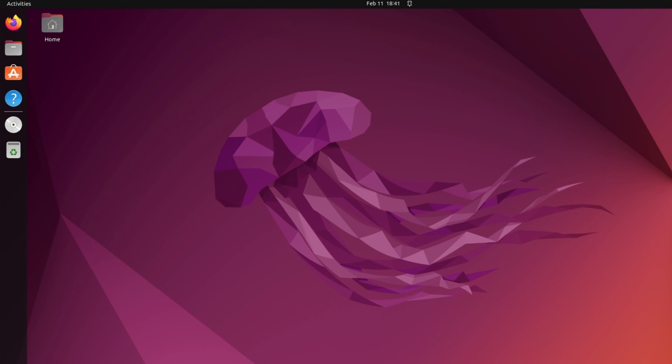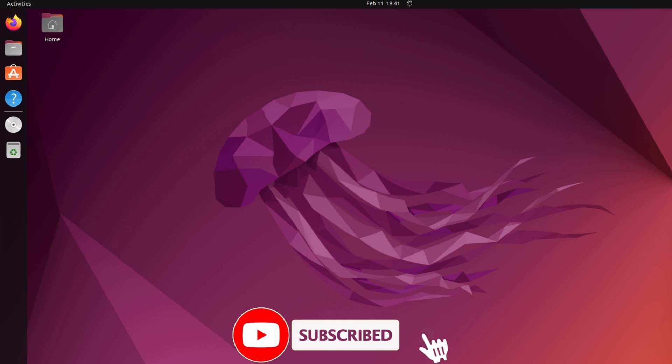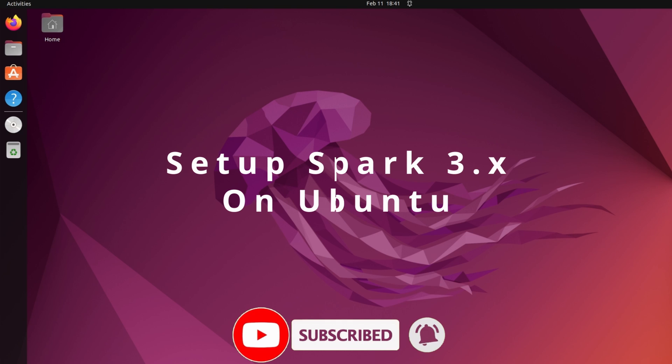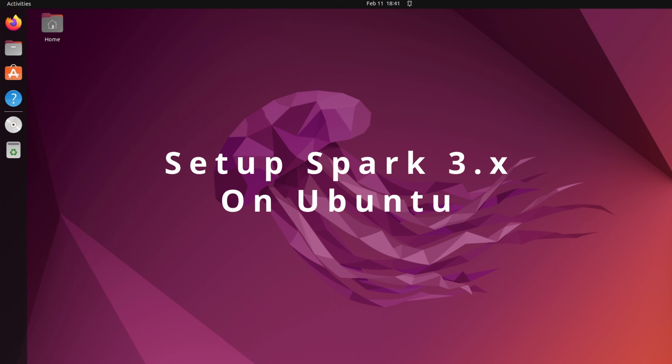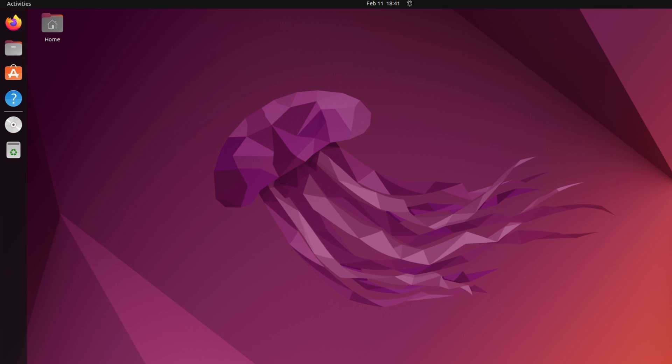Hi friends, welcome to another video of Big Tech Talk. In today's video, I will try to set up Spark 3.5.0 on Ubuntu operating system. So let's start the video.